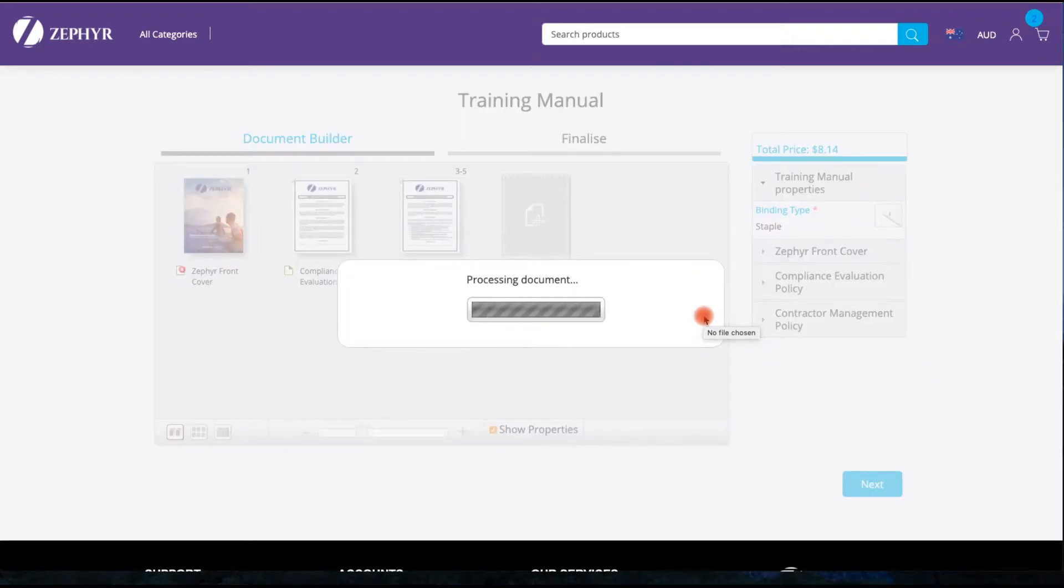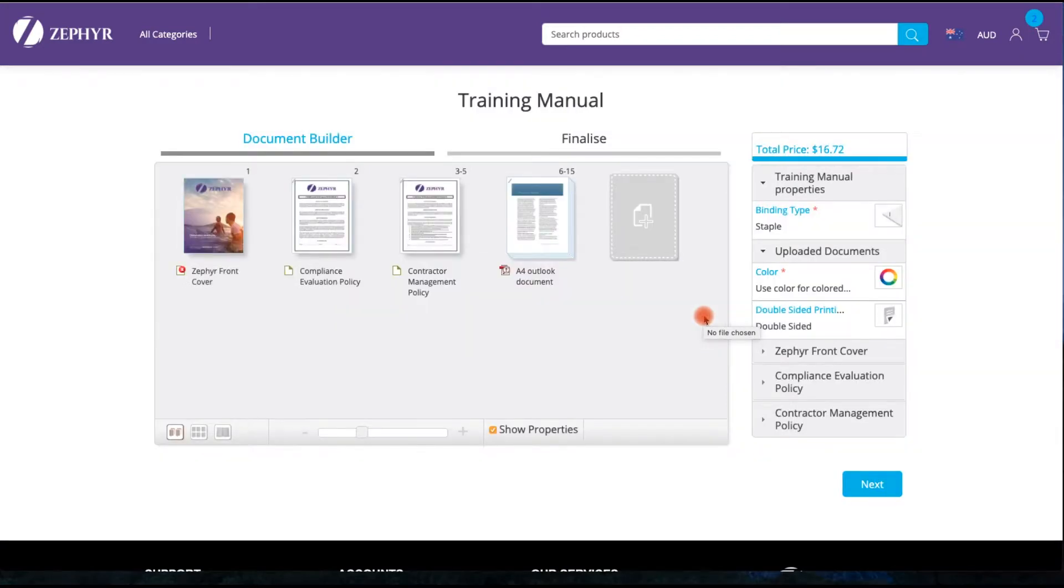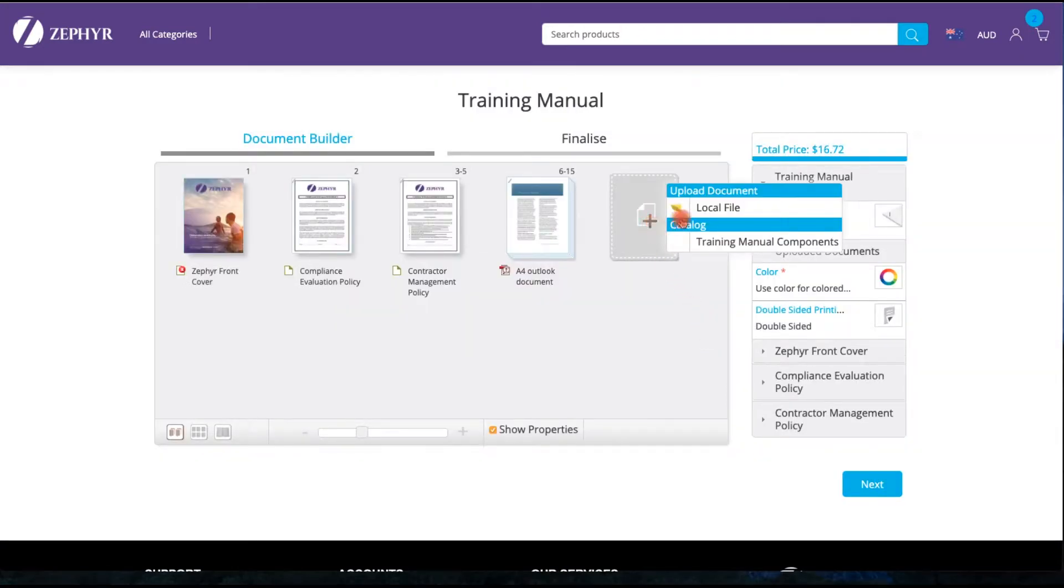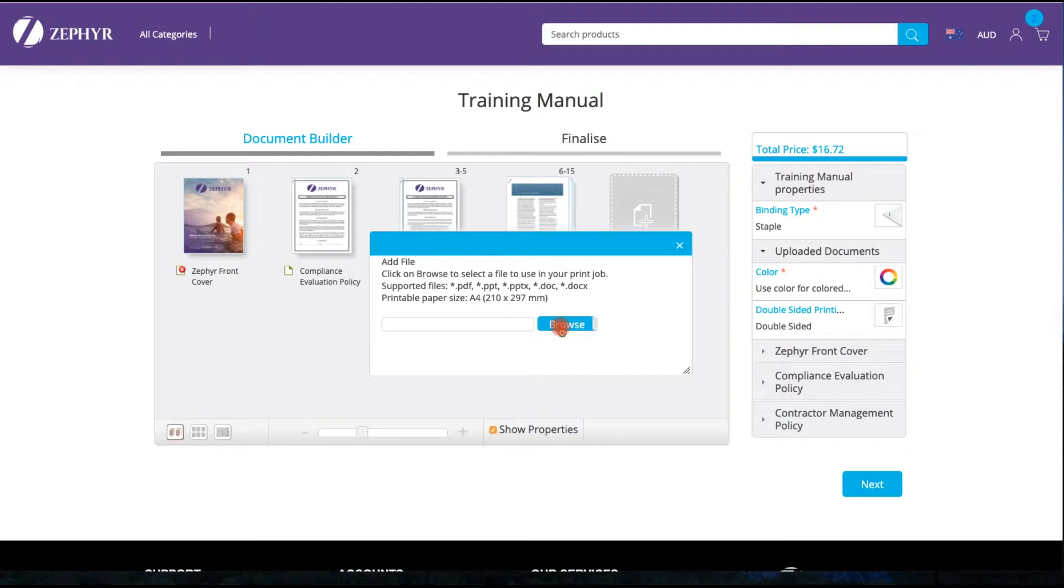Again, as I add the document, this particular document has 10 pages. Note how the price automatically updates.